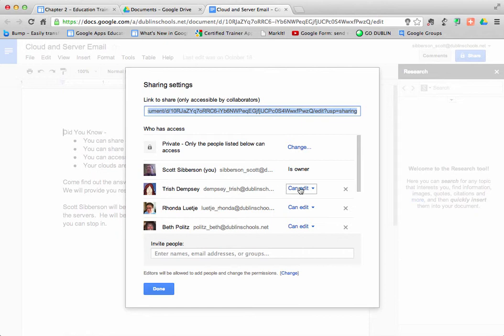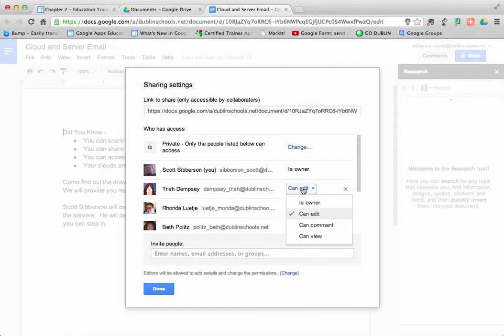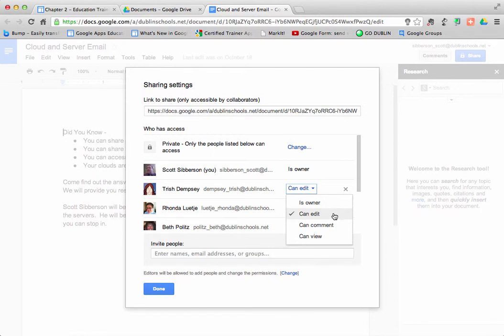I can take this person who is now an editor because I've invited them in, and I can change their permissions to being a co-owner with me. I can leave them as an editor, which means they can do all the work. They can change the document, they can do all those types of things.